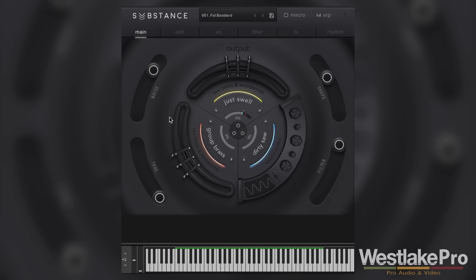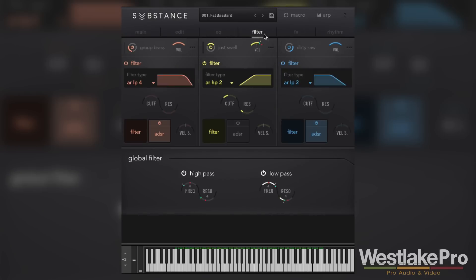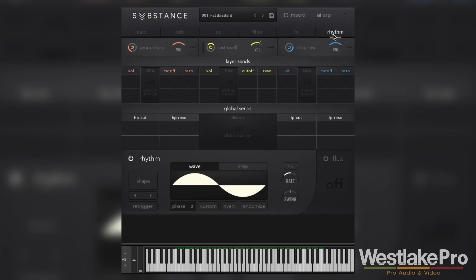That is the main tab in the Substance synth. Be sure to check out the other videos on our channel covering the edit, EQ, filter, effects, and rhythm sections. Thanks for watching, and be sure to subscribe to Westlake Pro for more videos like this.